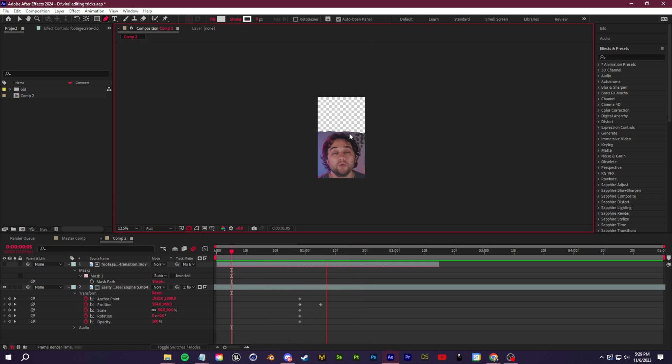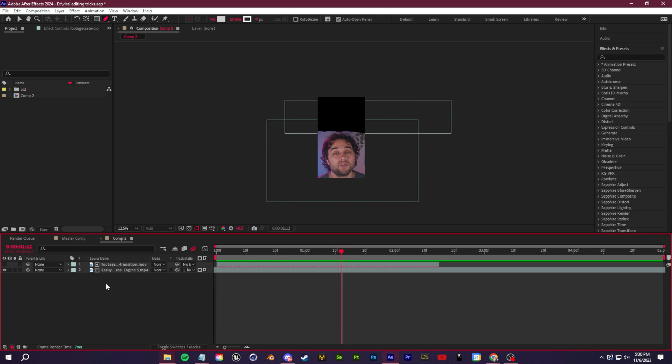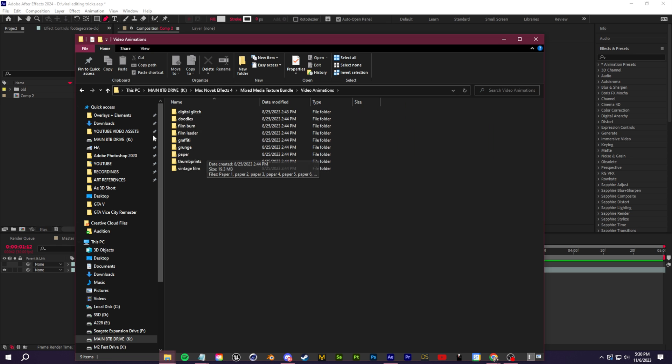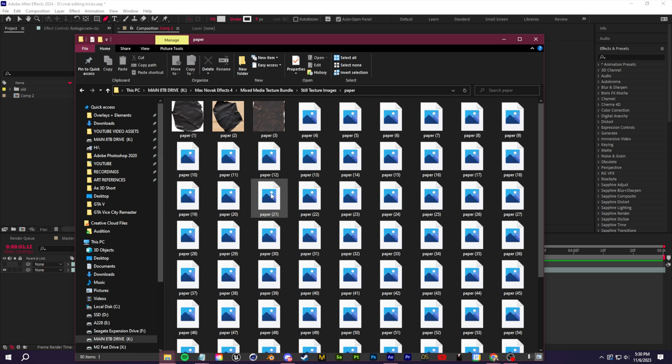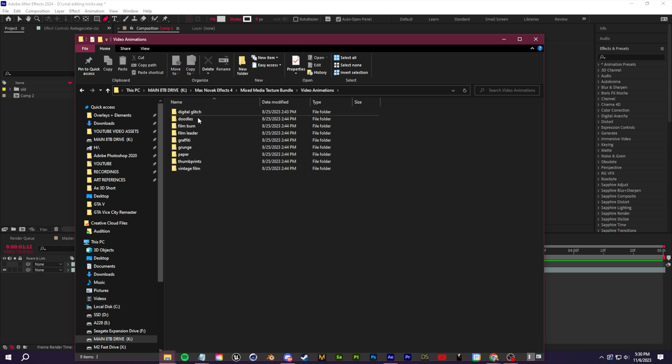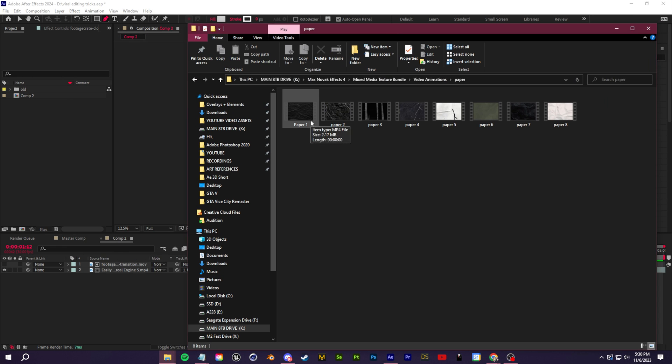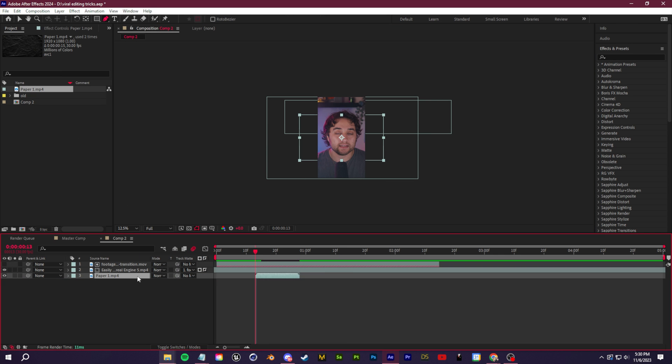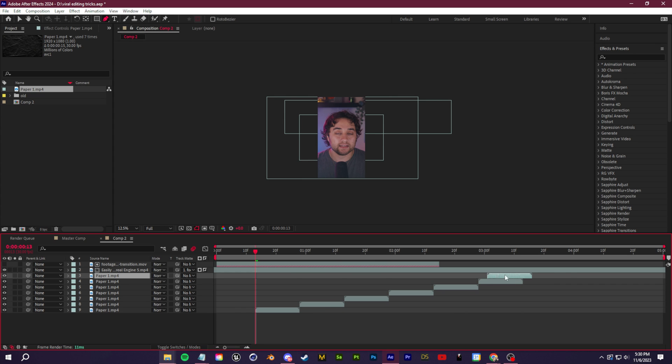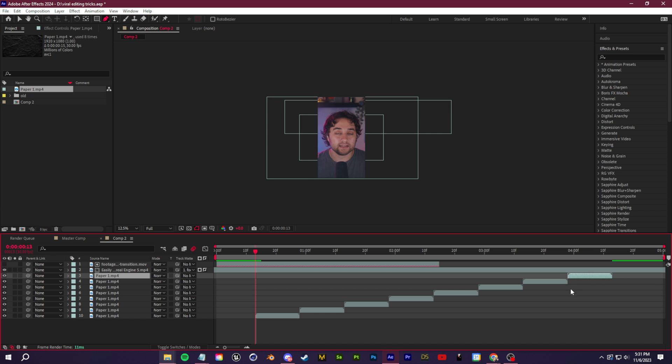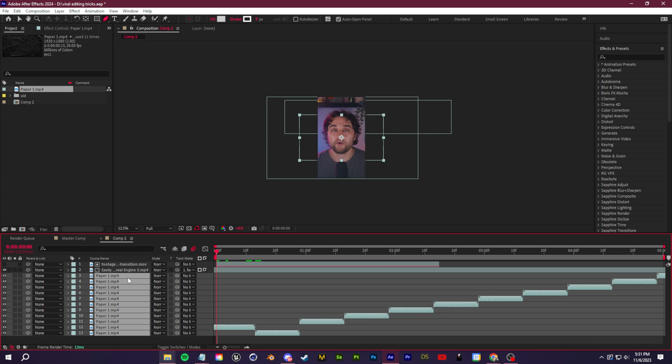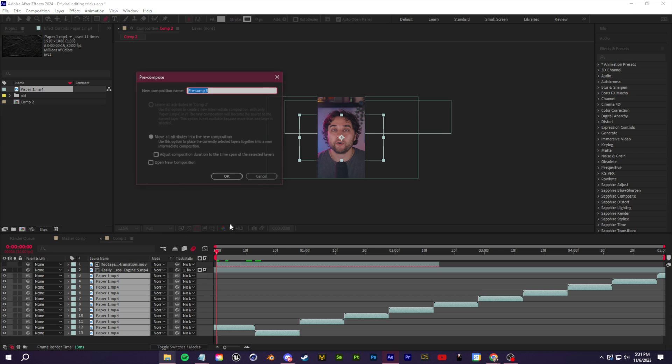Everything here is transparent, so all we need to do is drag in anything we want to show underneath. You can find textures or background images for free on the internet. I have a giant mixed media bundle on my website with collages, video animations, still animations - just the actual paper images. There's hundreds of these. If you want them already animated, go to paper under animation. These are loopable video clips. I'll drag this into my comp.